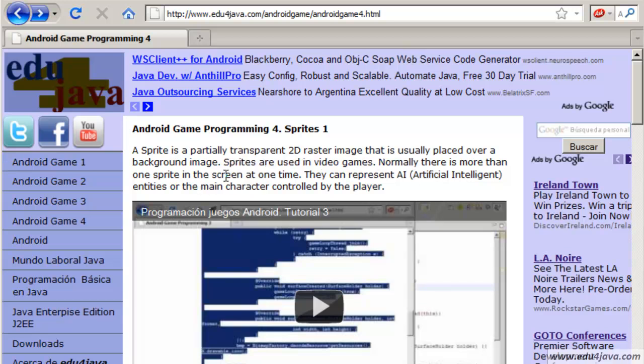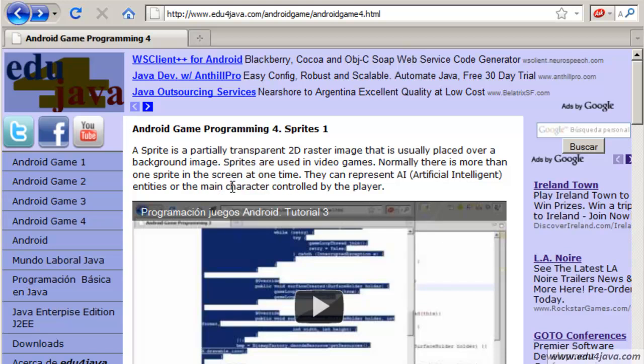There are several sprites in the screen and they can represent characters with artificial intelligence or they can represent the character which we are controlling.